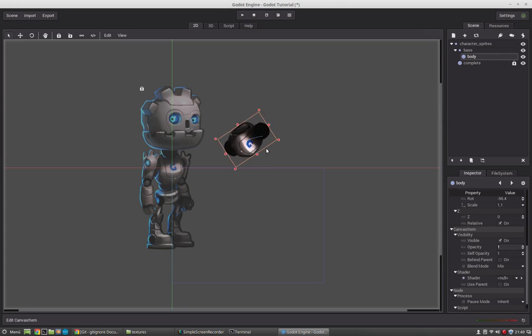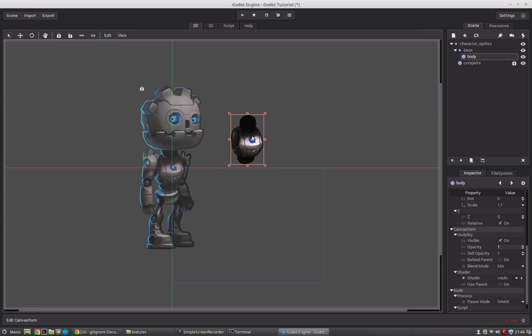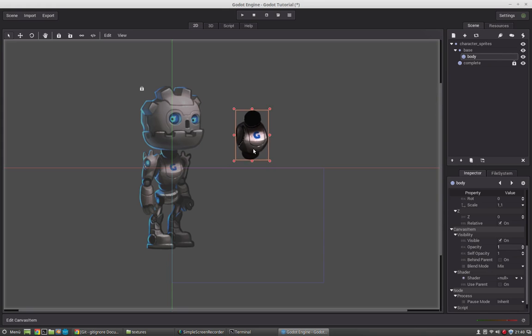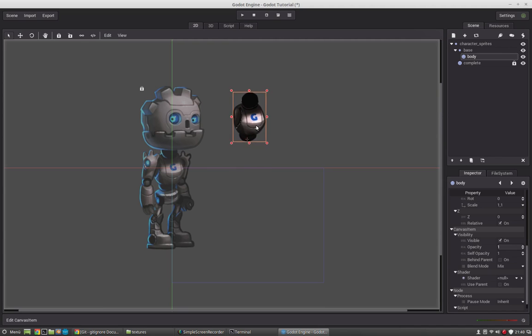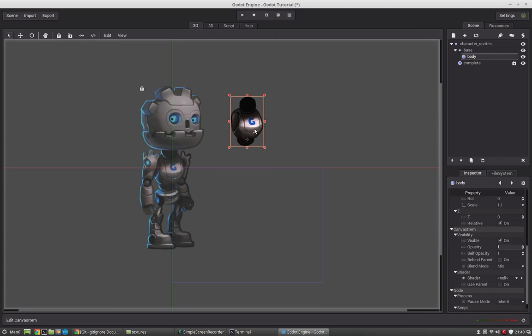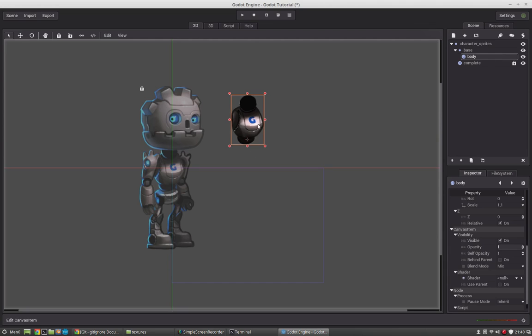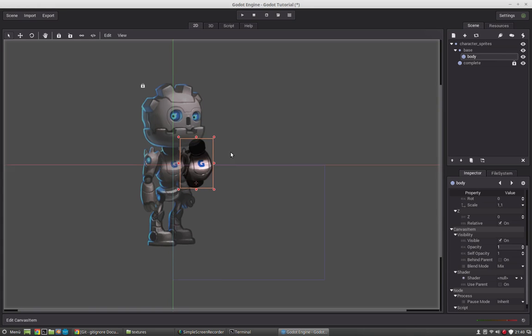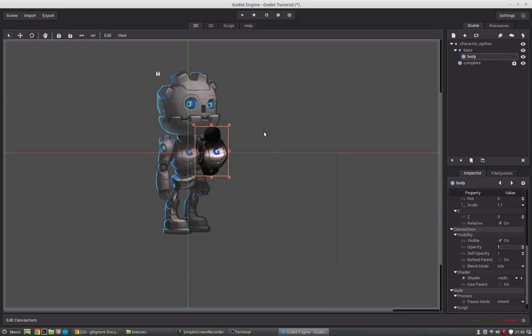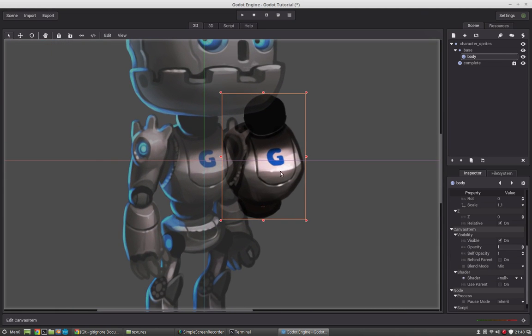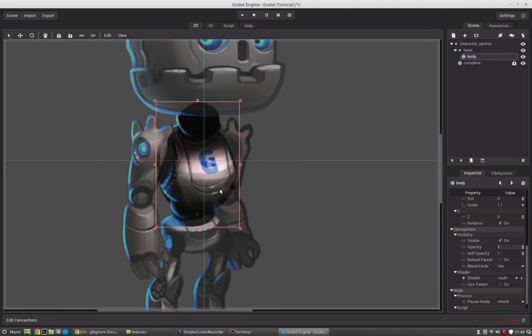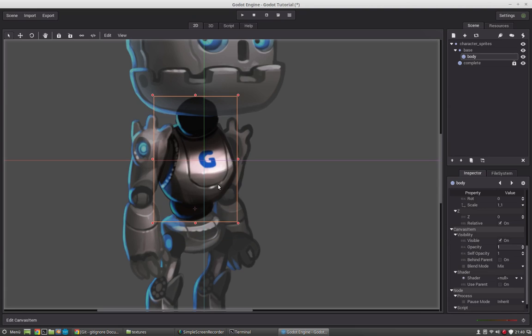But before we start or do that we have to set the pivot to the right position. So currently when we rotate the sprite it will always rotate around that pivot here. But in our case we want to rotate around that area here. And therefore we just select the sprite node and while moving we press the V key. So the pivot will stay and we just move the sprite. And if we rotate it now it will rotate around that pivot here. Okay now once you have done that we can put him to the right position.